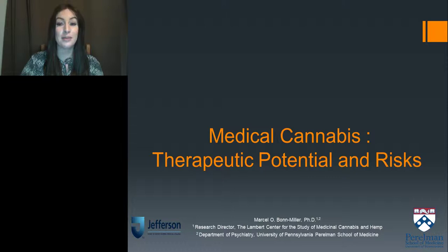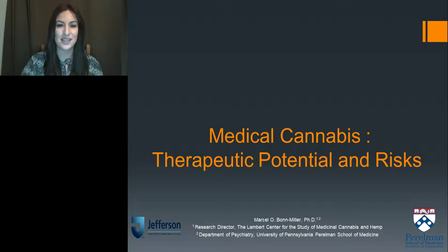Welcome everyone. Thank you for joining us for today's webinar, Medical Cannabis: Therapeutic Potential and Risks, presented by Dr. Marcel Bonmiller, Research Director at the Lambert Center for the Study of Medicinal Cannabis and Hemp, Adjunct Assistant Professor of Psychology, Department of Psychiatry, University of Pennsylvania School of Medicine. My name is Alexis Corrales and I will be your moderator for today's event.